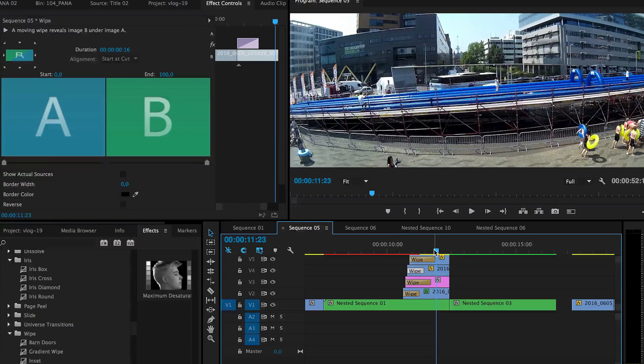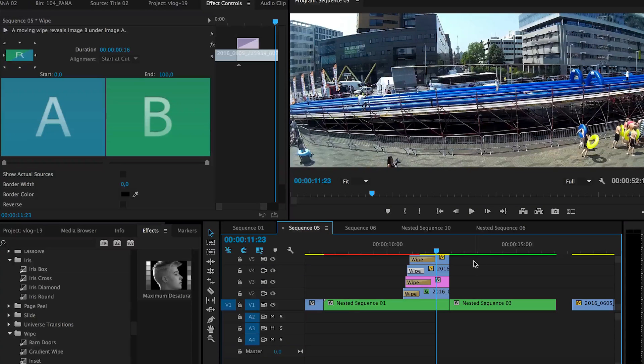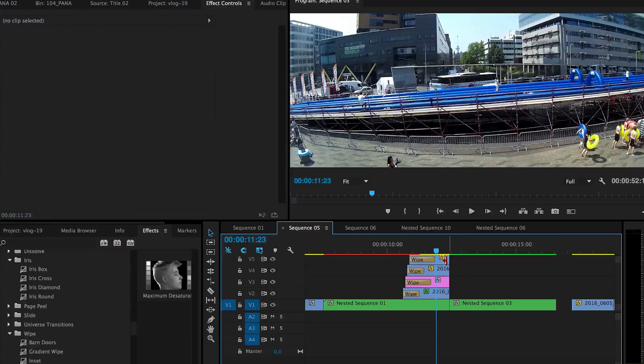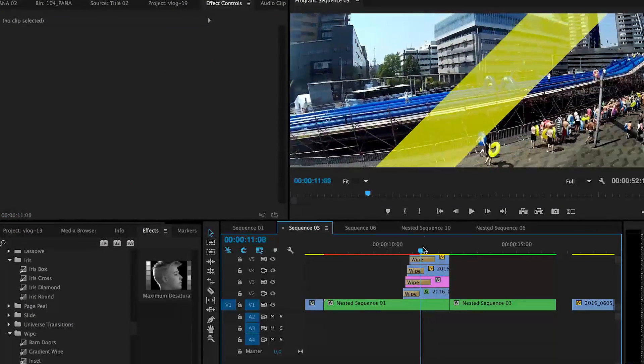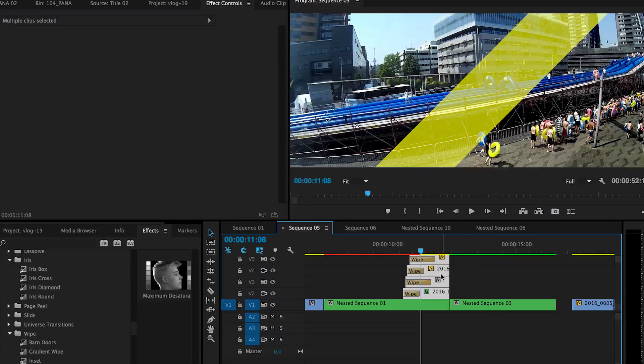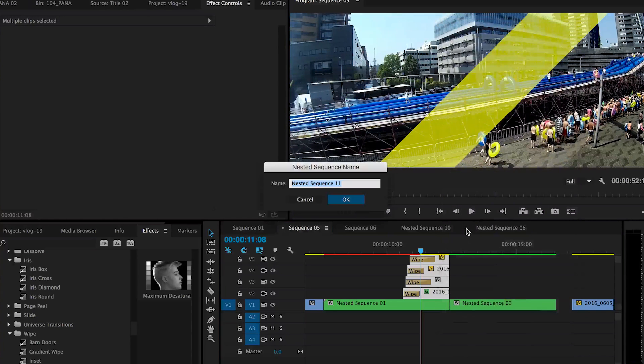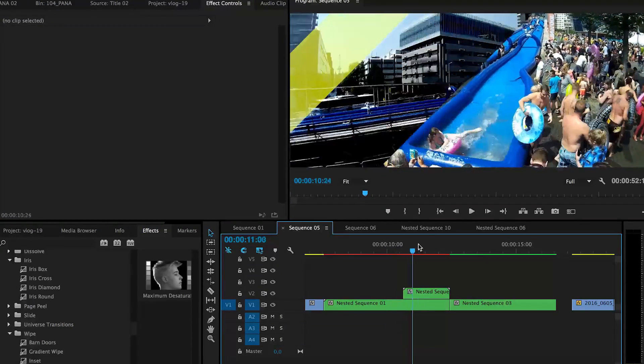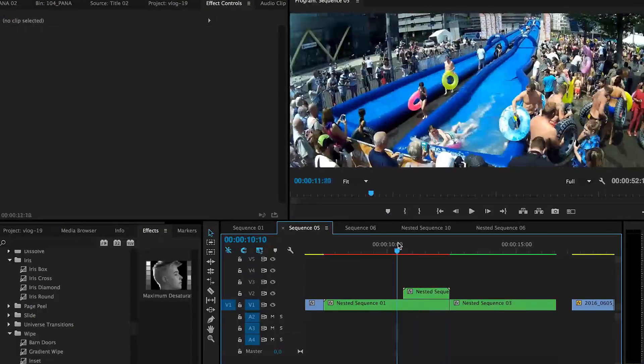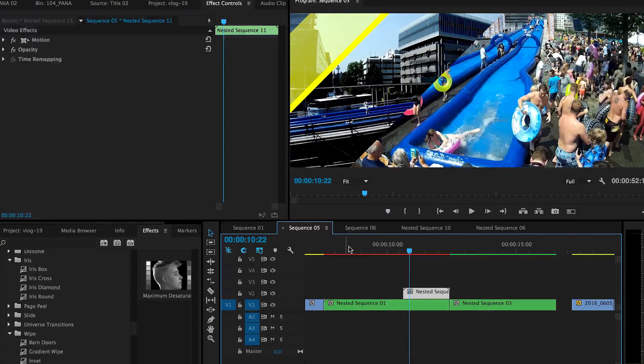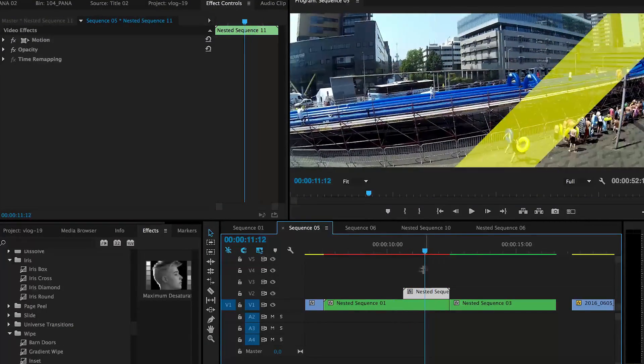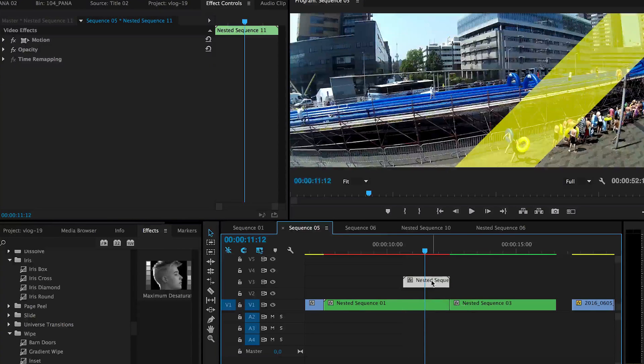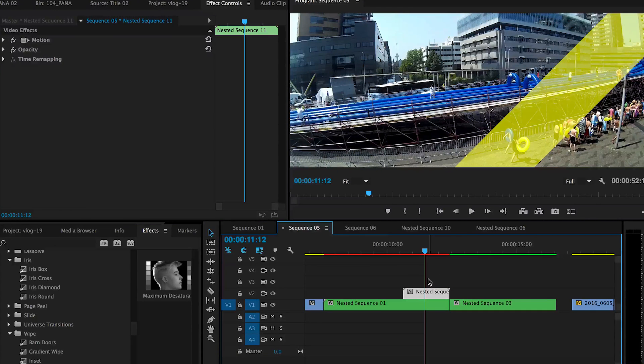If you find it's quite annoying to drag these clips because there are so many clips you need to select. You can also select them all and then nest them into a nested sequence. And it still will have those effects. But now instead of being so many multi-layered it's just one nested sequence clip.